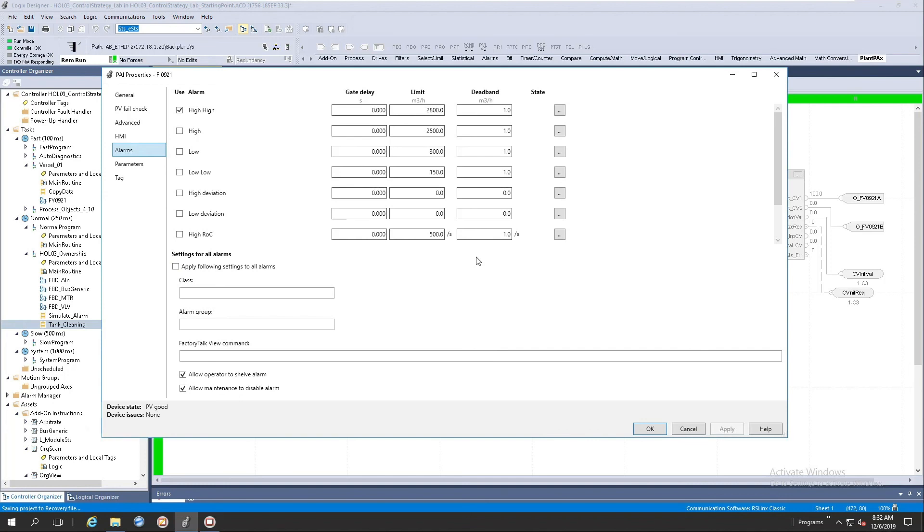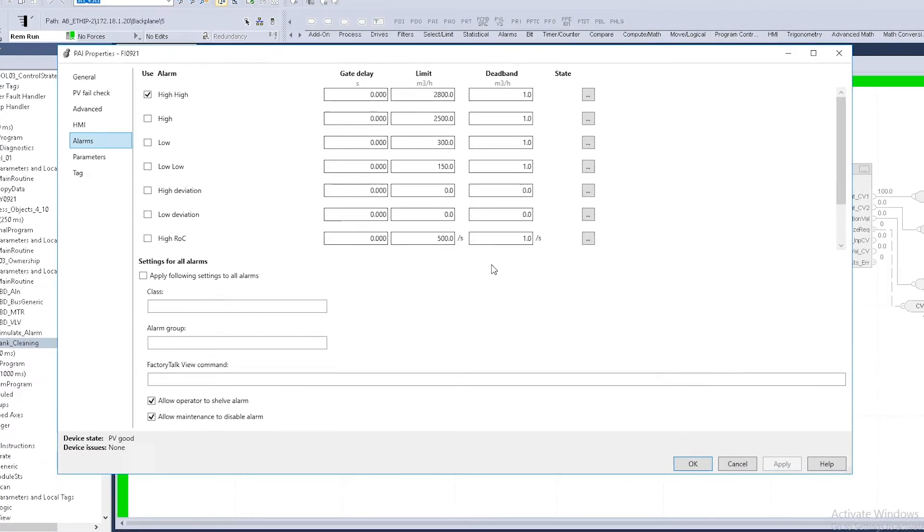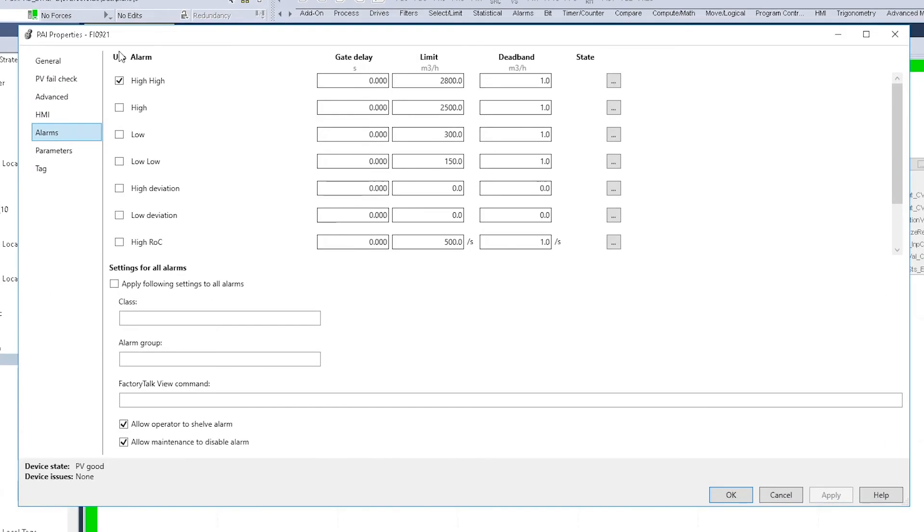On screen, you'll see the PlantPAX instructions containing alarms and will have an alarm tab contained within the PlantPAX instruction dialog box. You will notice when instantiating a PlantPAX instruction, these instructions will have predefined alarms associated with them, disabled by default.